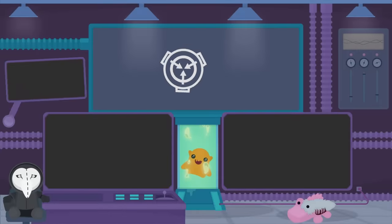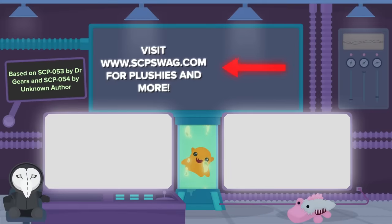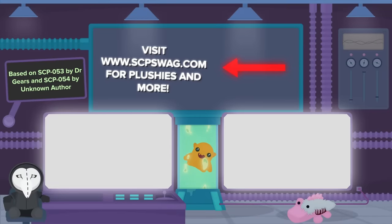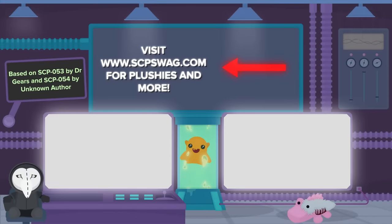Now go check out SCP-053 Young Girl and SCP-054 Water Nymph for more of today's anomalies.